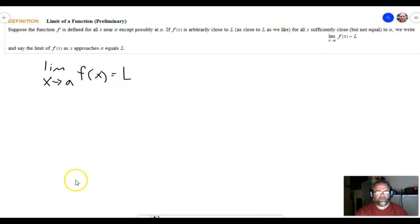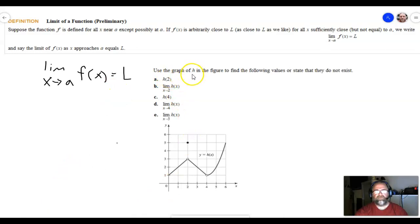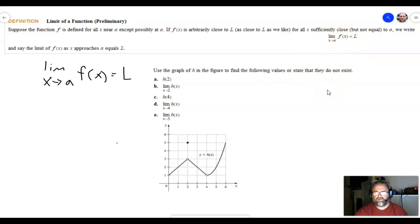Let's go ahead and take a look at the first example. It says: use the graph of h in the figure to find the following values or state that they do not exist. Go ahead and try to do these — pause the video — and then we will go over them.